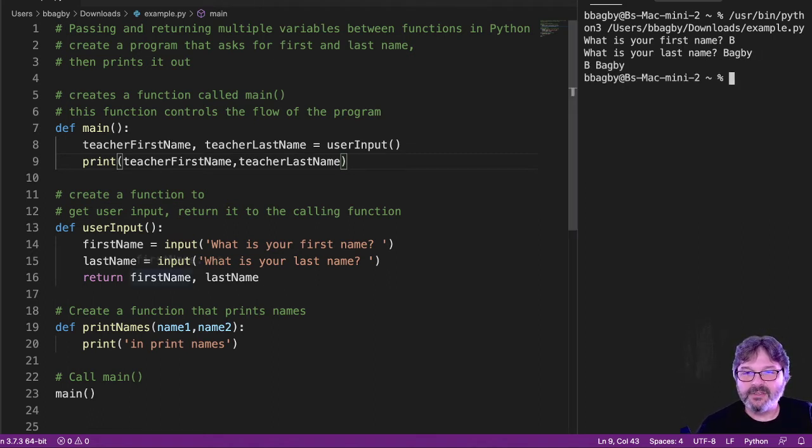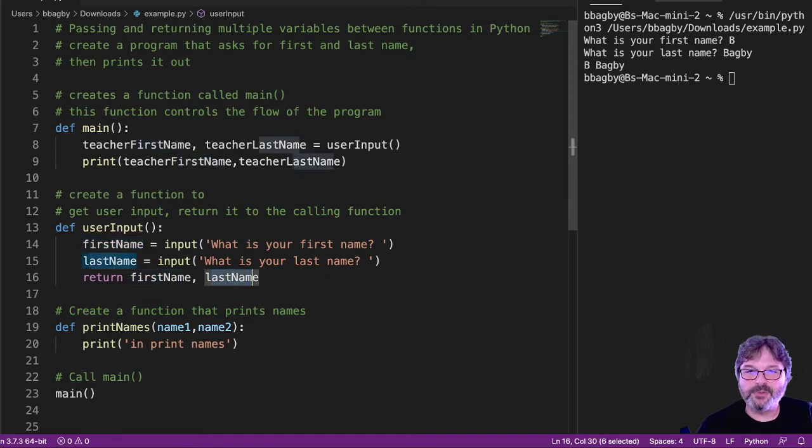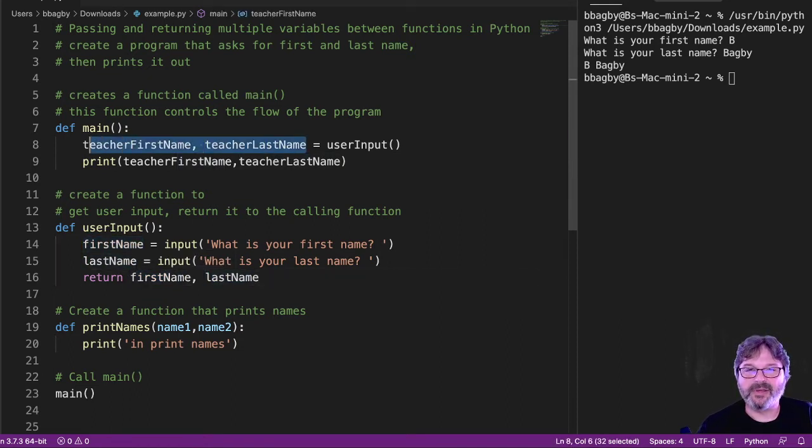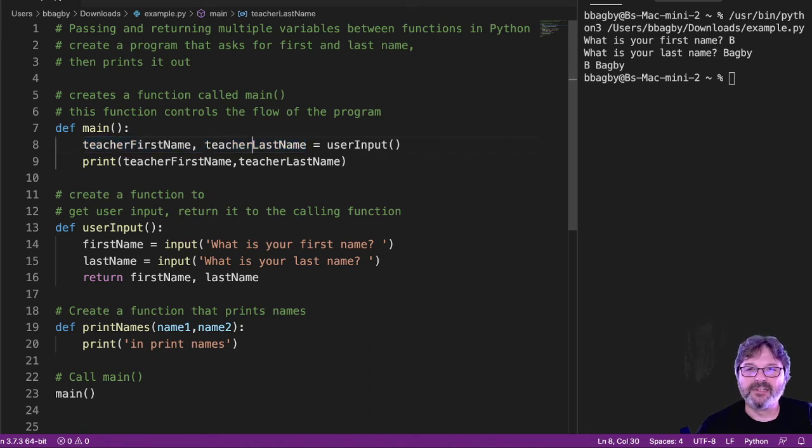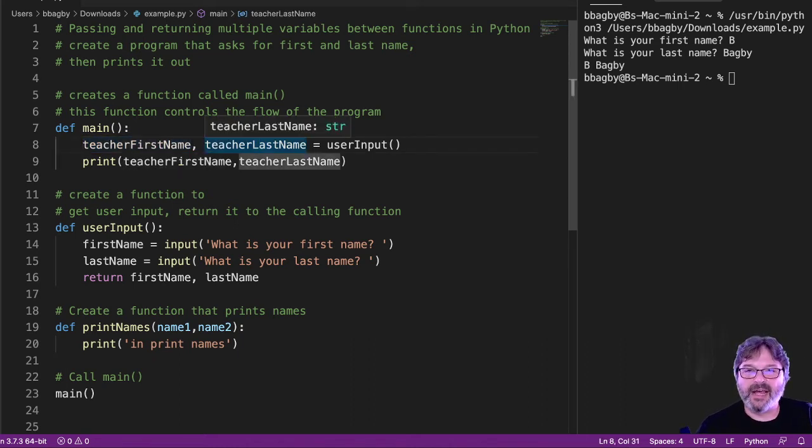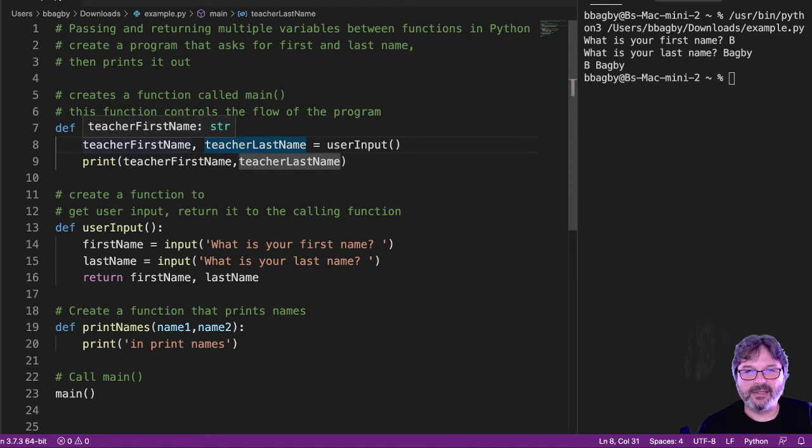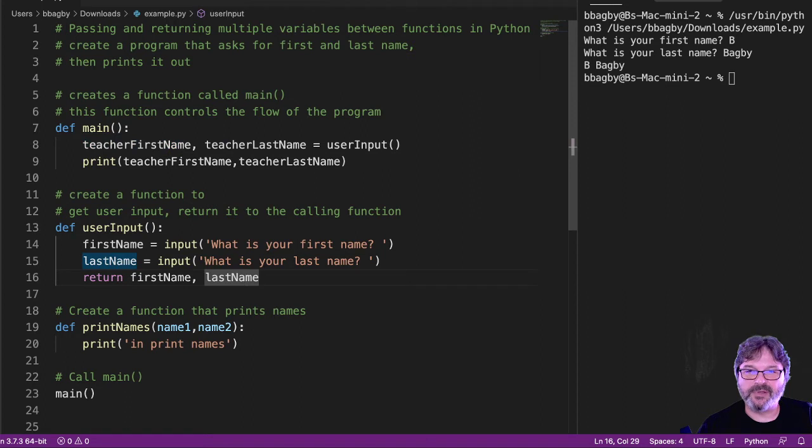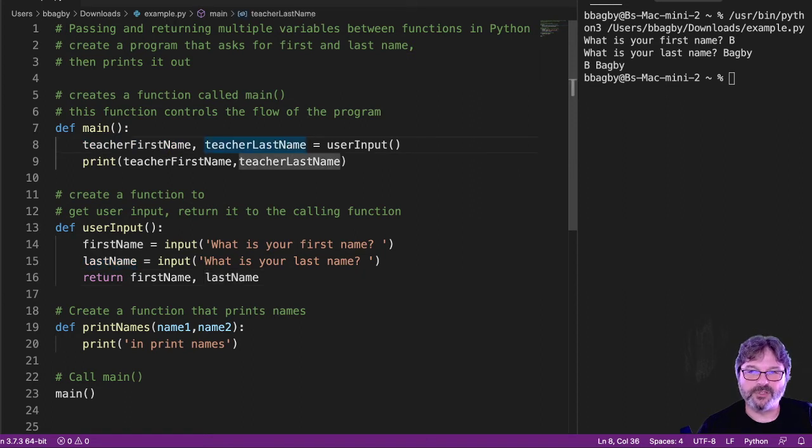We're returning two values here. I'm catching two values here. People always get tripped up by this. They forget to have the same number of values. And remember, these are just values. They're not names. So first name always goes to the first place. Last name will always go to the second place. If I reverse them, they'll reverse up there as well.